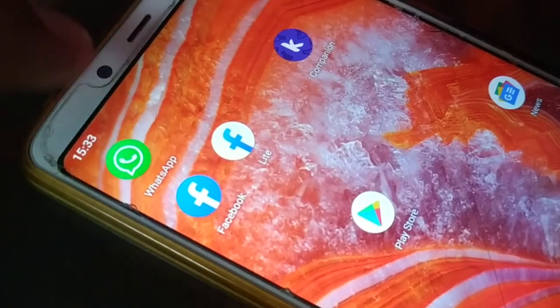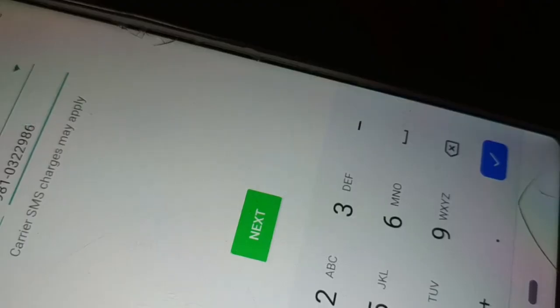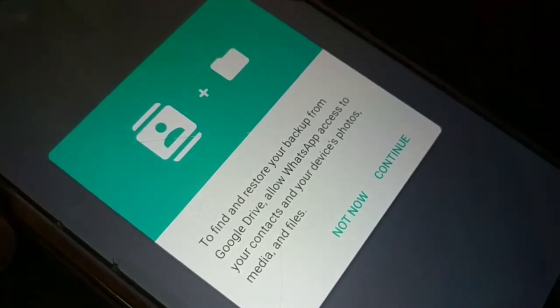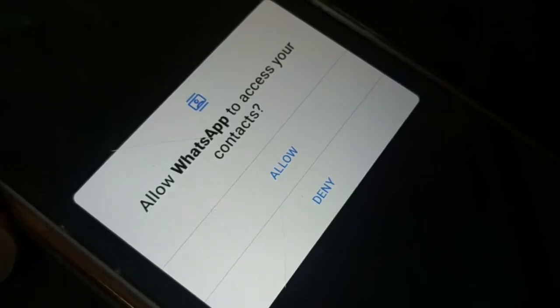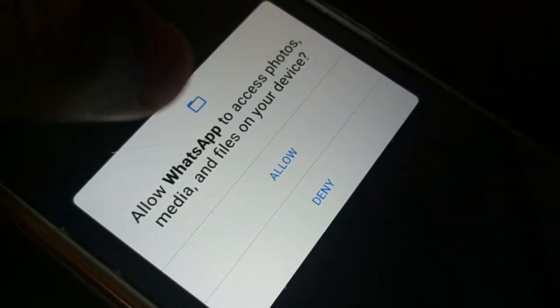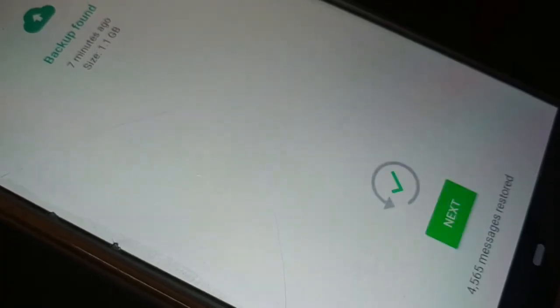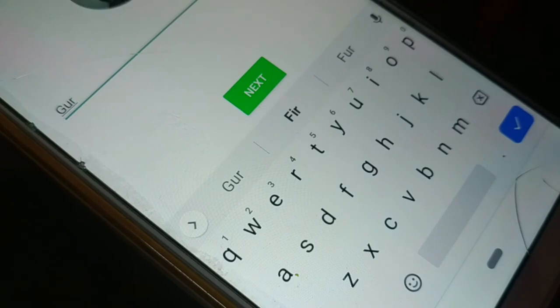Once you've added the correct account, open WhatsApp, click Agree and Continue, add your phone number and verify. You'll see an option to restore your backup from Google Drive — click Continue, allow access to contacts and photos. You'll see Backup Found showing 1.1 GB. Click Restore. It will restore — 4,565 messages restored. Click Next.